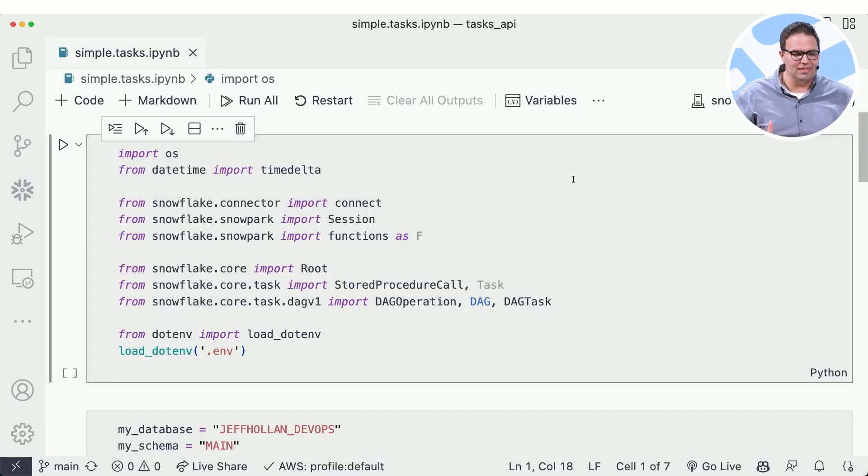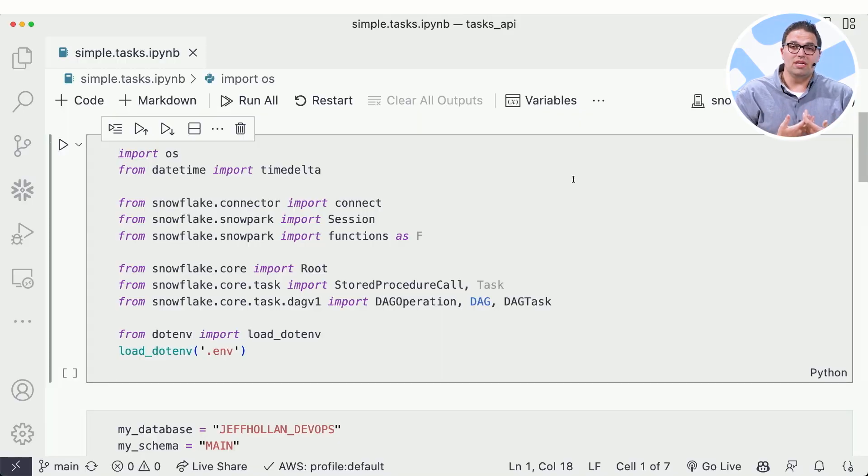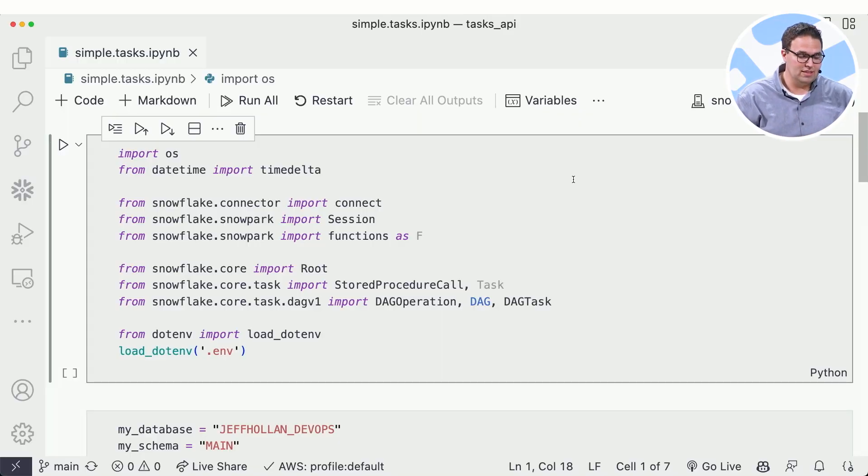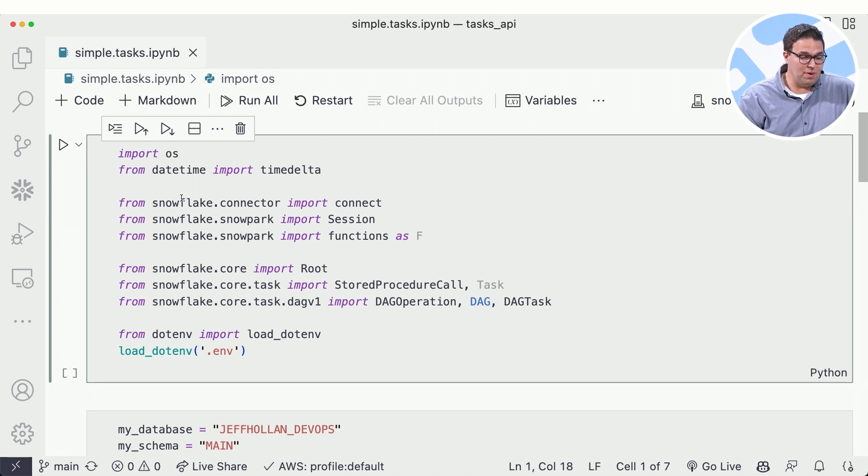So we're going to jump straight to my screen here. I'm using a notebook inside of VS Code and I'm using this new set of Python APIs. I'm just going to walk through this cell by cell and show you what we're doing.